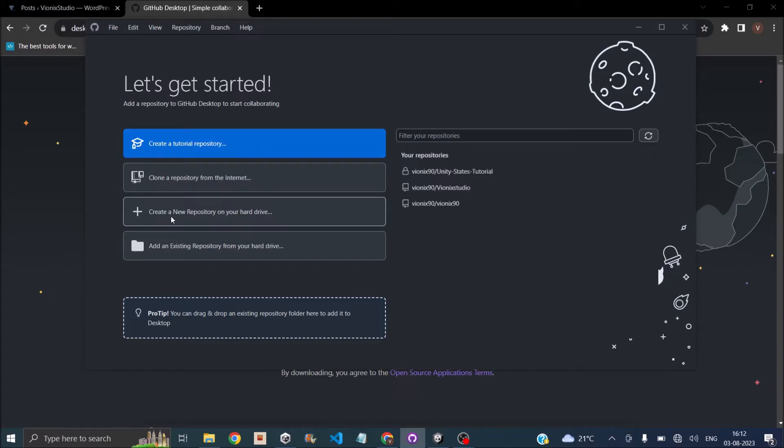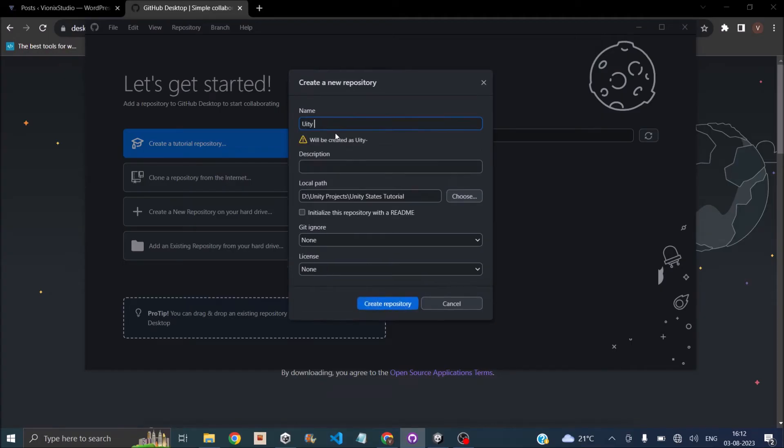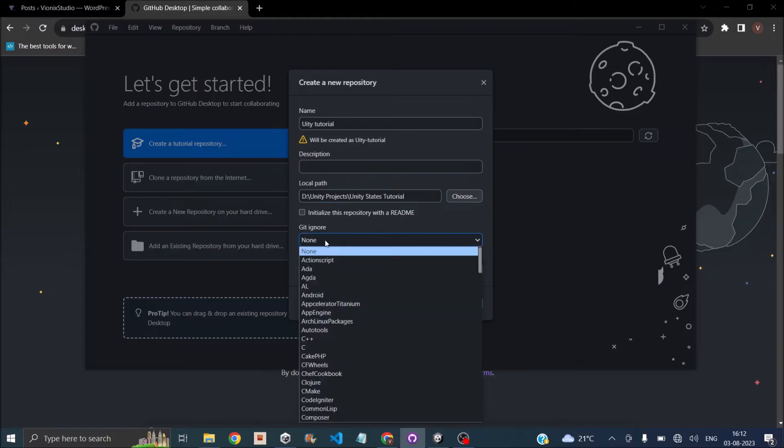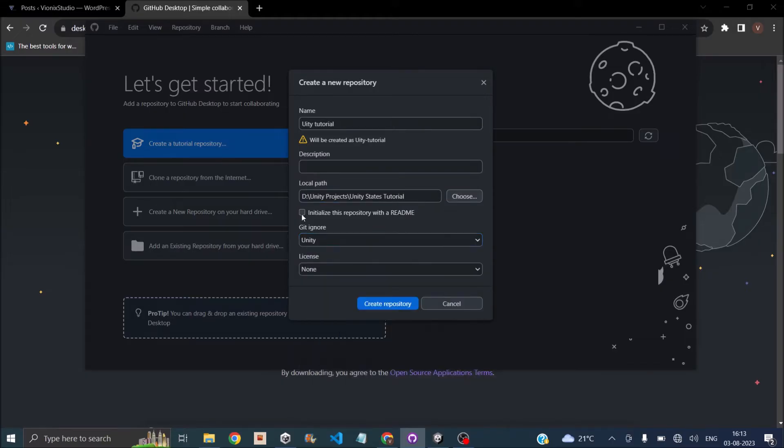Just click on create a new repository on your hard drive. Then give it a name. Let's call it Unity Tutorial. Then select the path of your Unity project. Description is not mandatory. So once you've done that, under git ignore, make sure you select Unity. Check initialize the repository with a README and click on create repository.